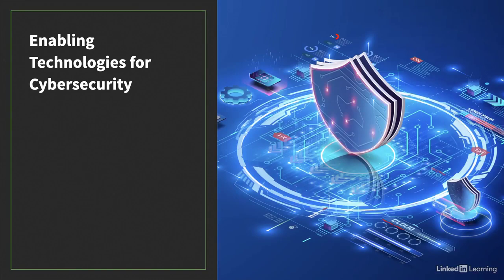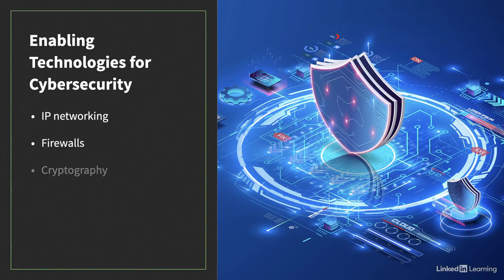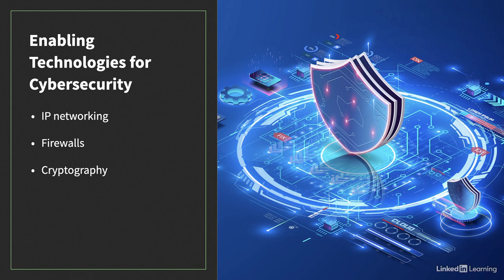You won't get far in the field of cybersecurity without a strong understanding of certain technologies. IP networking, firewalls, and cryptography are three fundamental technologies you must understand as a cybersecurity professional. These technologies are foundational and you'll use them throughout your cybersecurity career.